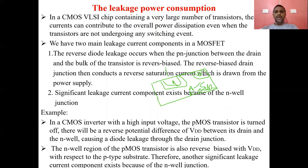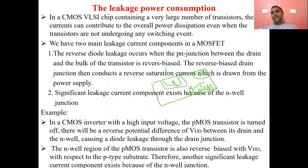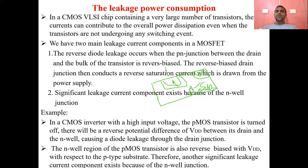Whenever there is reverse bias or off condition of the MOS gate, a reverse saturation current flows — that current is called leakage current. Another component adding to leakage power consumption is the sub-threshold current. Both this reverse saturation current and the sub-threshold current are included in leakage power consumption, and we will see both one by one.